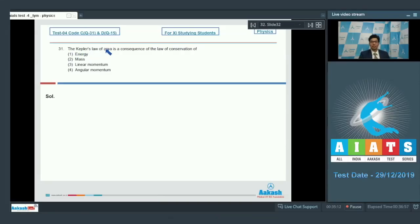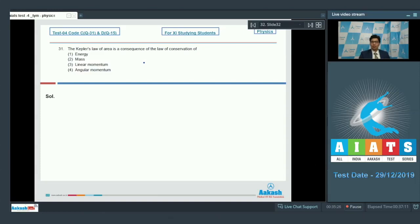Question number 31 says: the Kepler's law of area is a consequence of the law of conservation of energy, mass, linear momentum, or angular momentum. It is a fairly theoretical question. It is known that Kepler's law of area is a consequence of the law of conservation of angular momentum. Therefore, the answer for this question is option number 4.